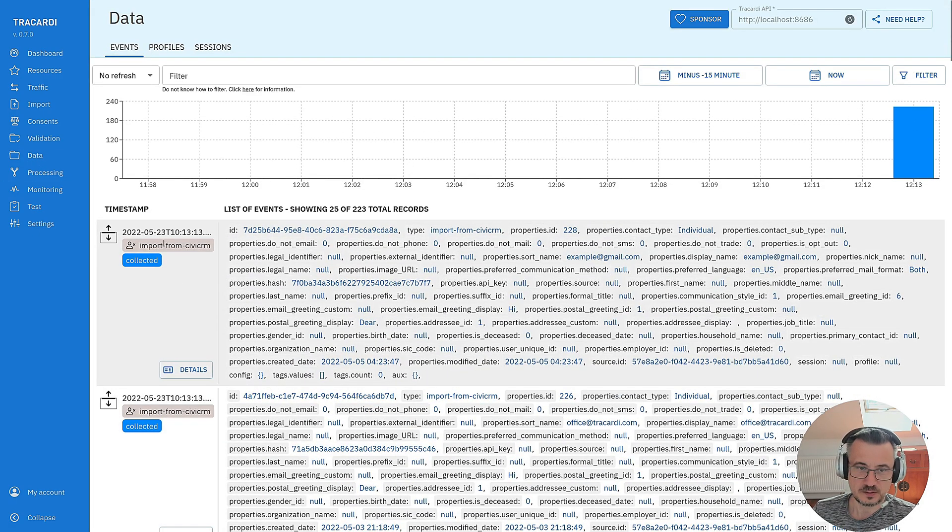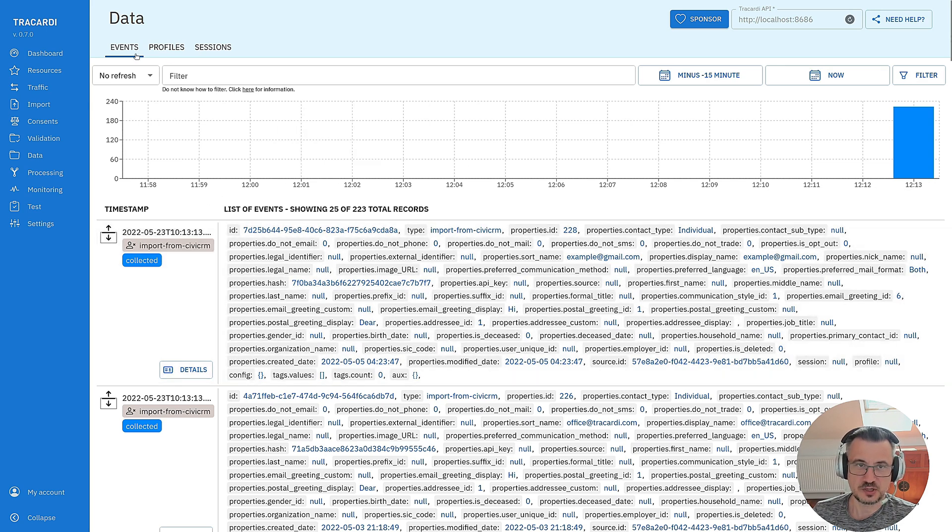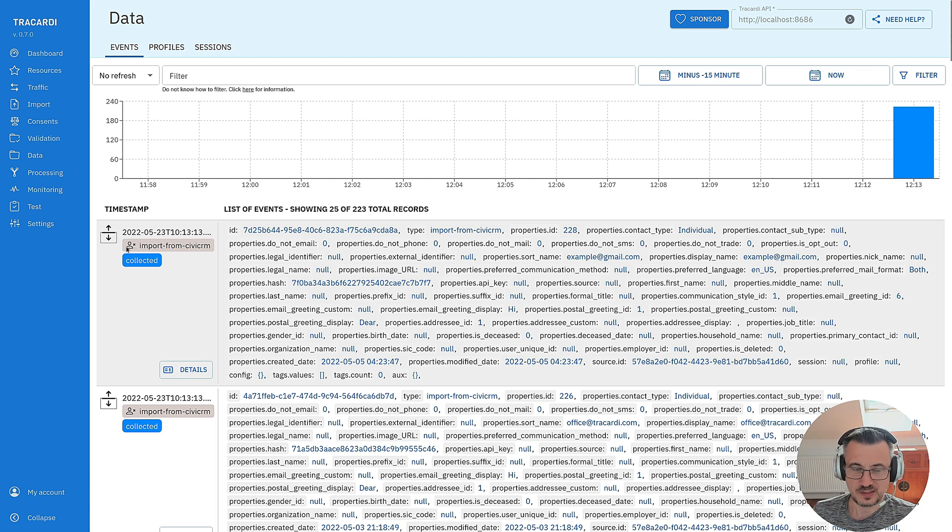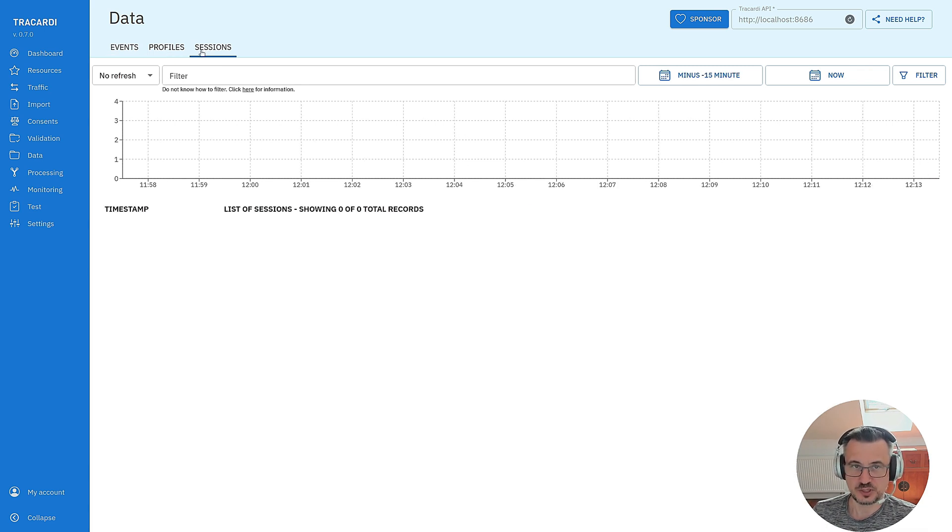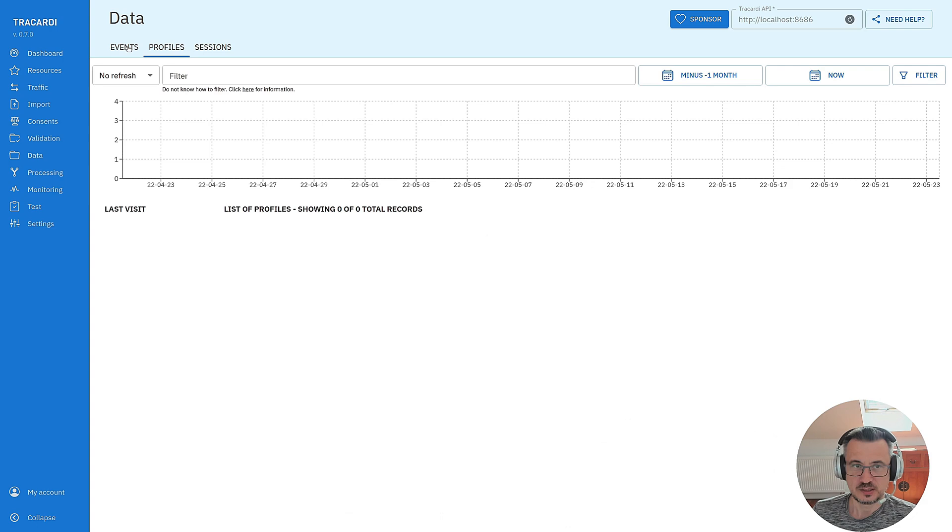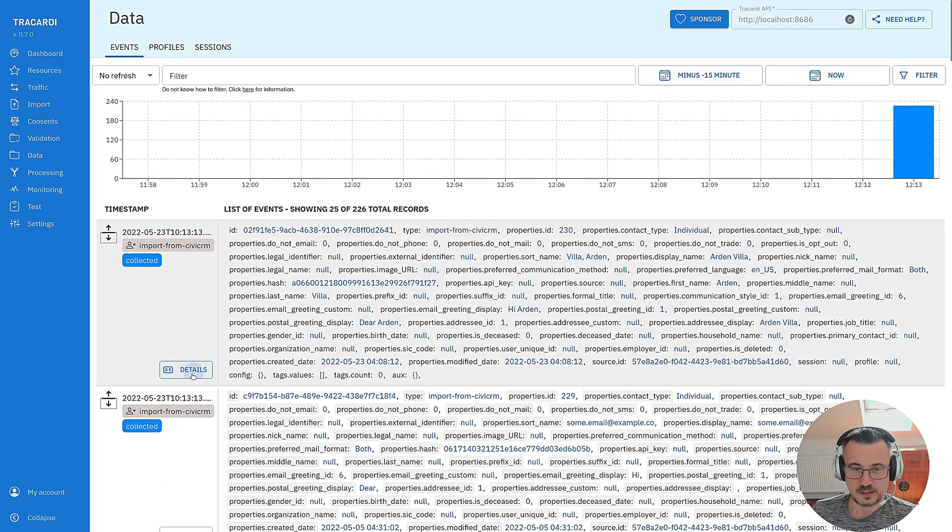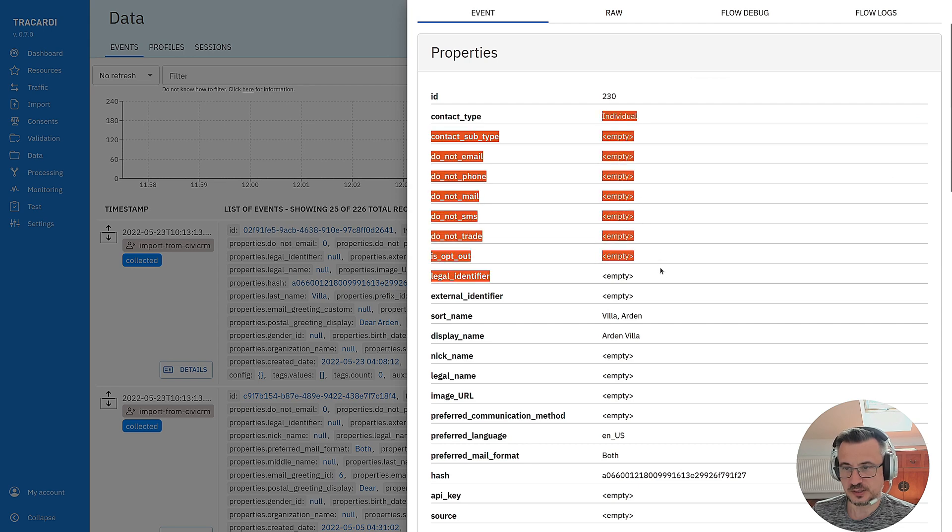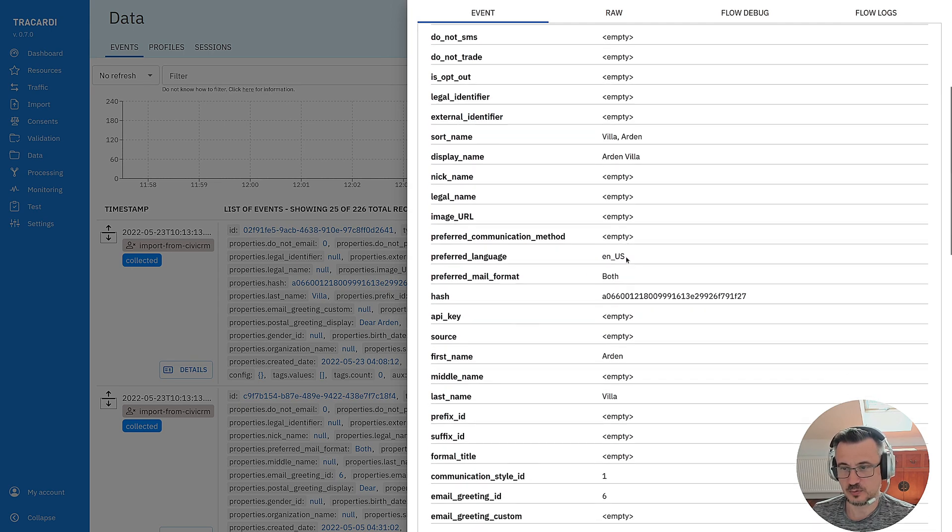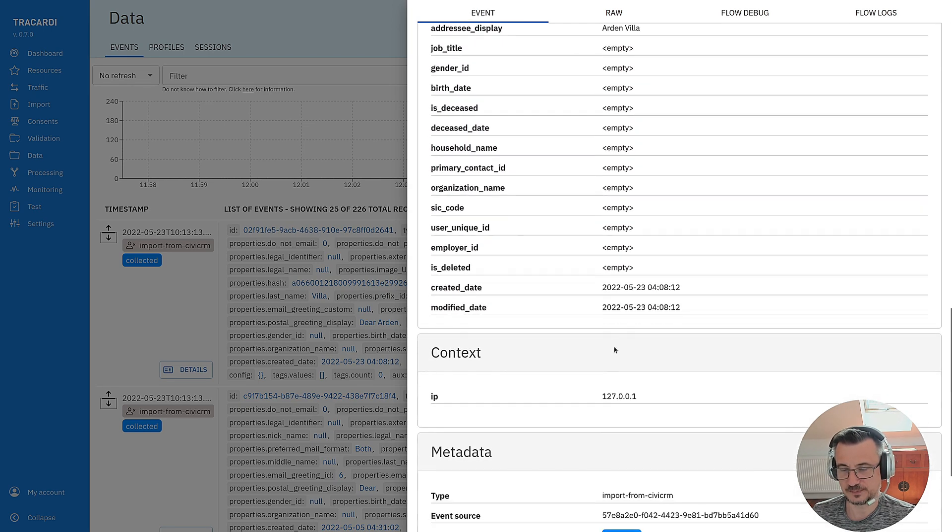Here we go. This is the imported data import from CVCRM. It's inside the events. We see that this is a profileless event. That means that no profile was created. We'll handle this later and if we click on details you can see that all the data from that table is in our event.